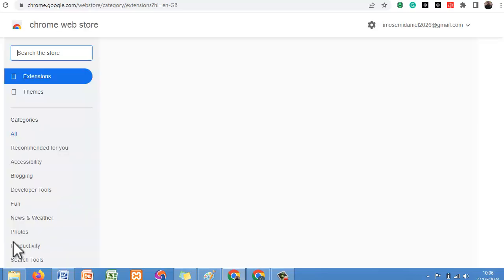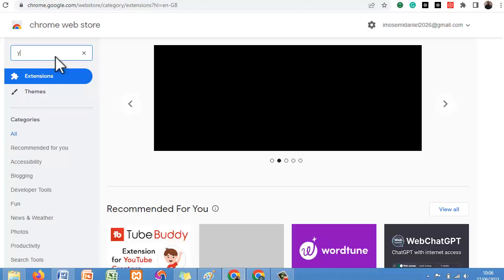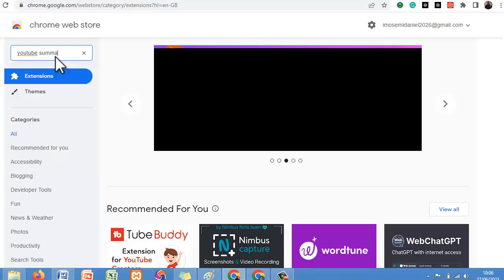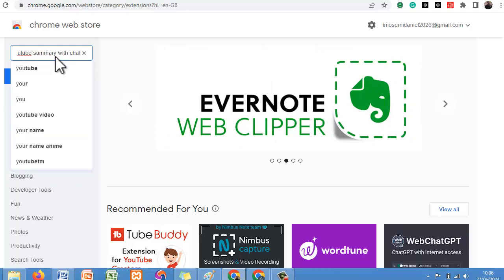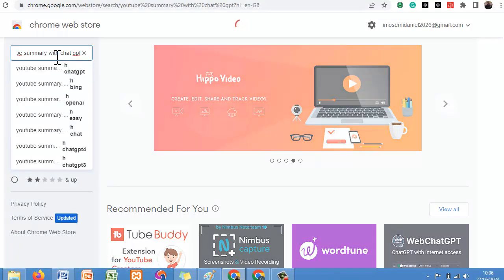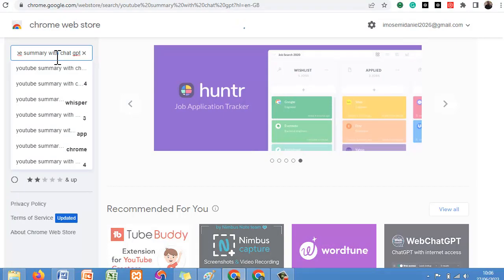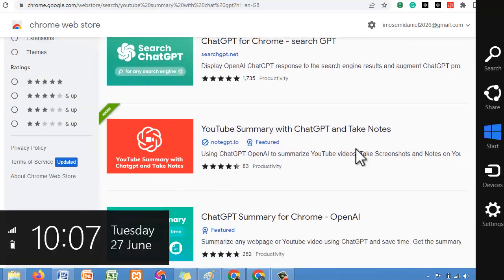Once you open the Chrome Web Store, all you need to do is search for that particular extension. The name of the extension is YouTube Summary with ChatGPT. Search for it, and if you don't have it already, just click on it.